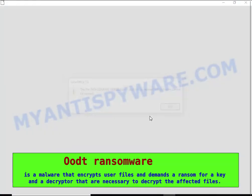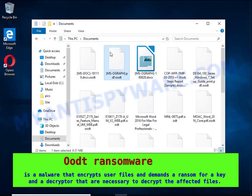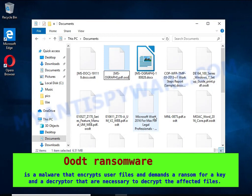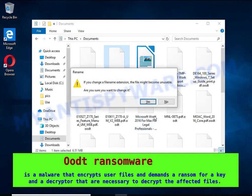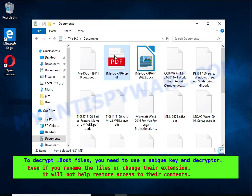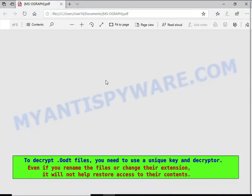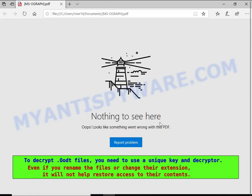The ransom note claims files on the compromised computer were encrypted using strong encryption and asks the victim to contact the malware author via email in order to recover the affected files.